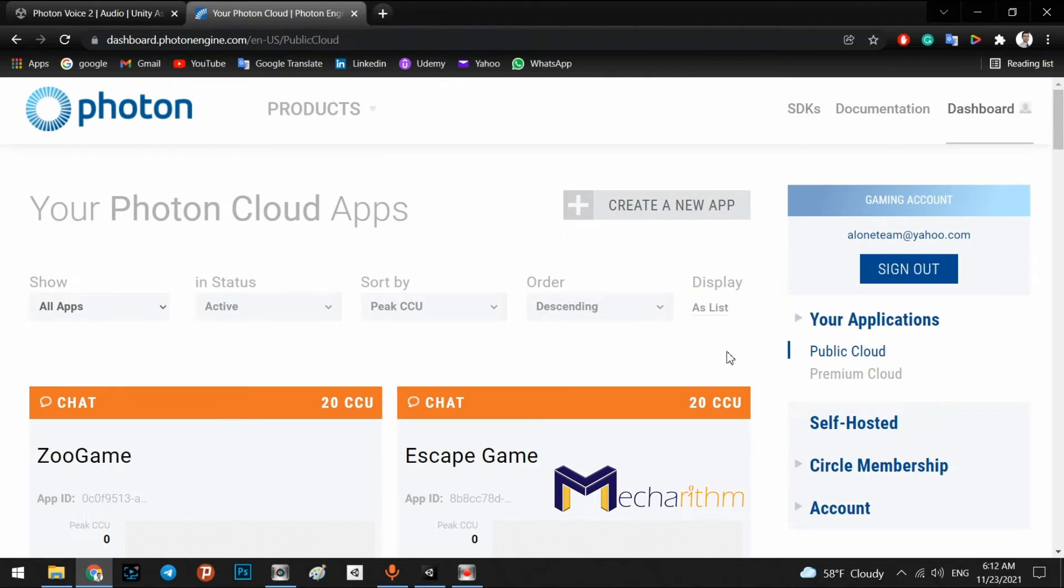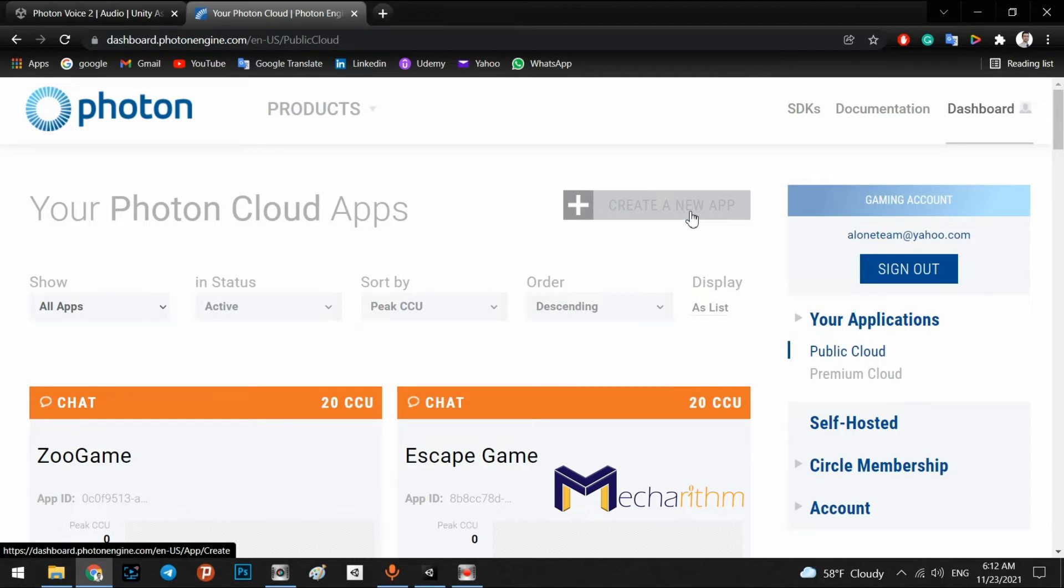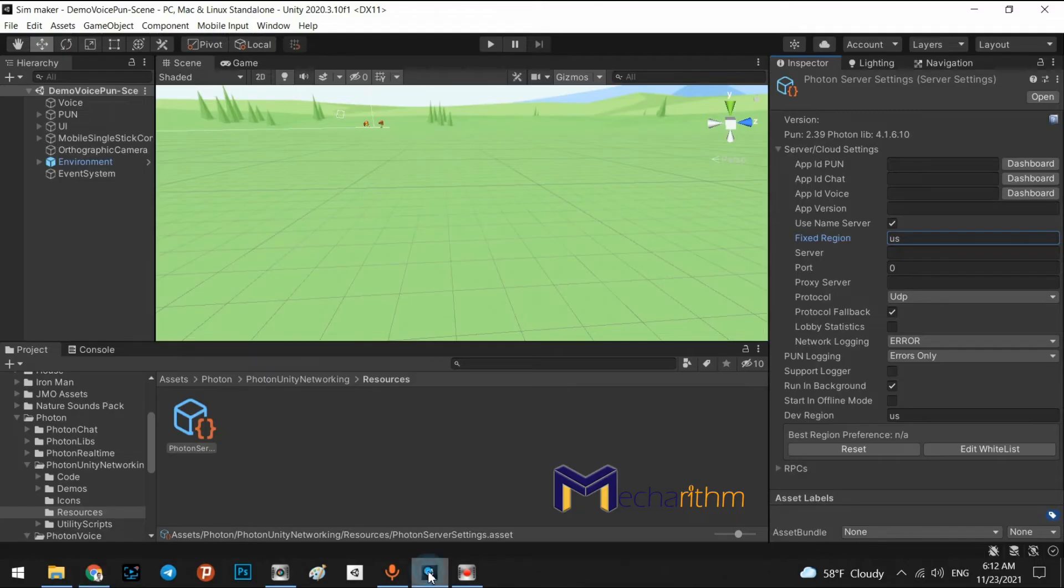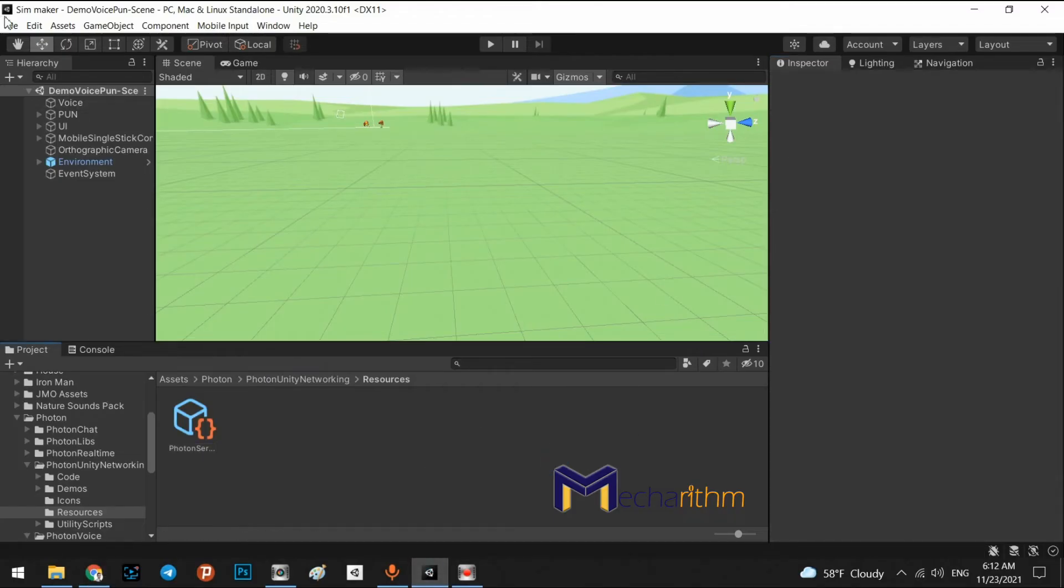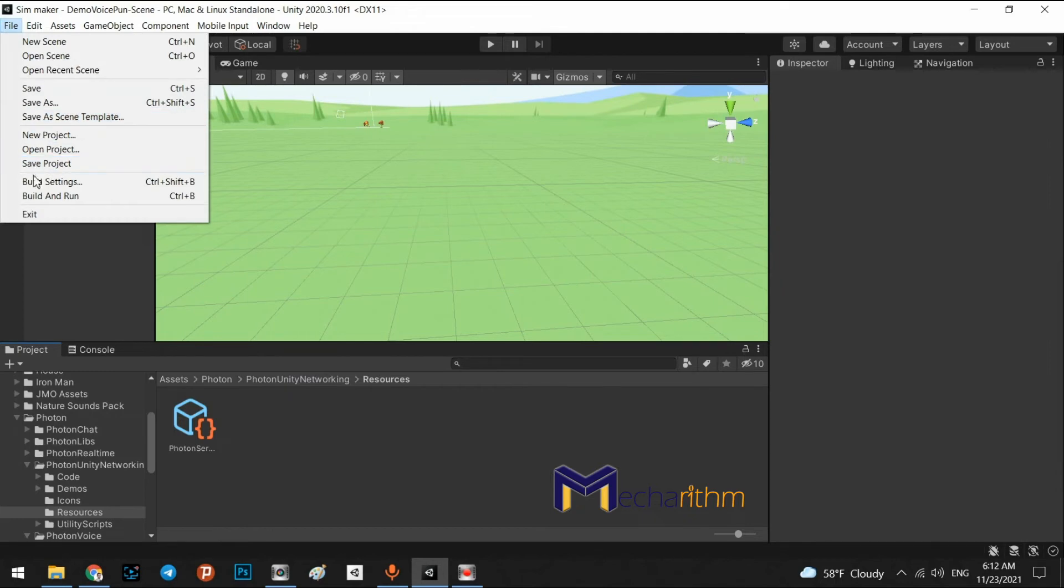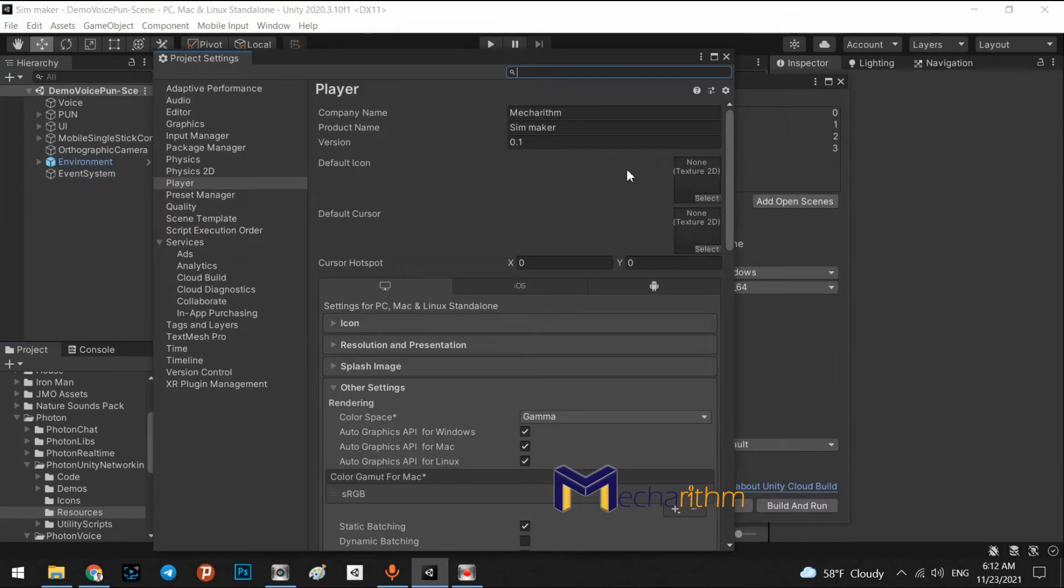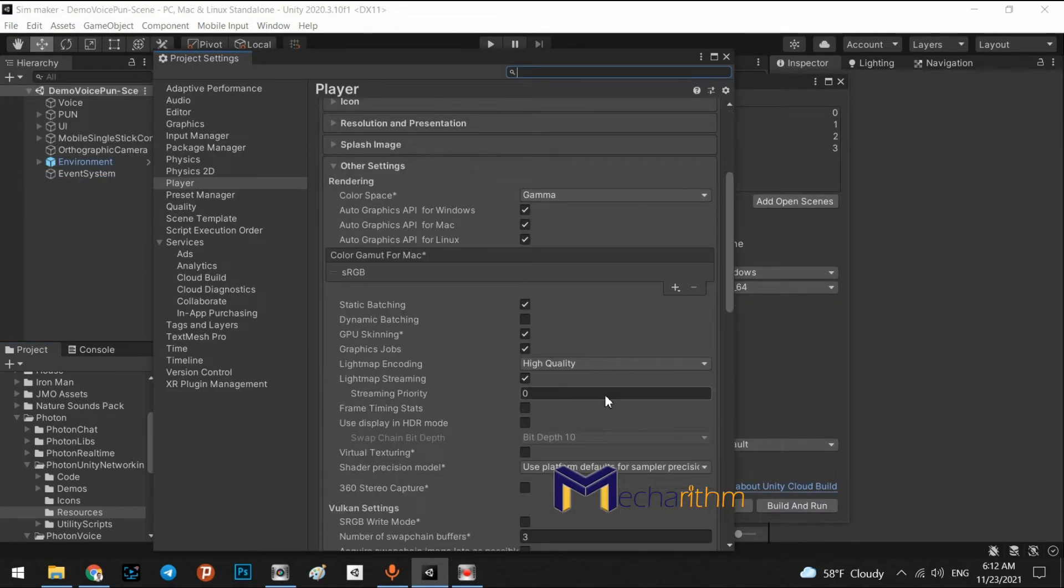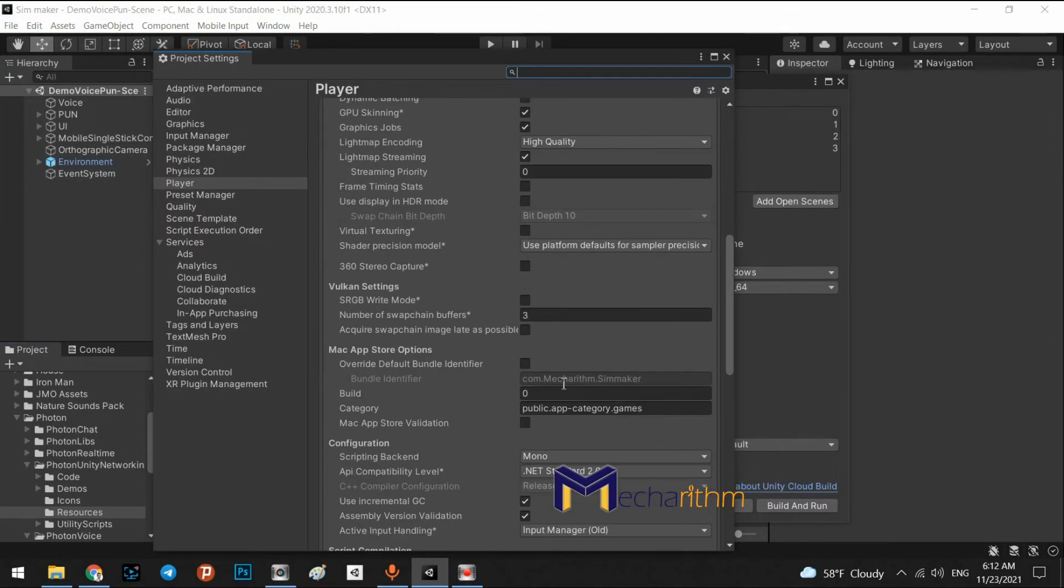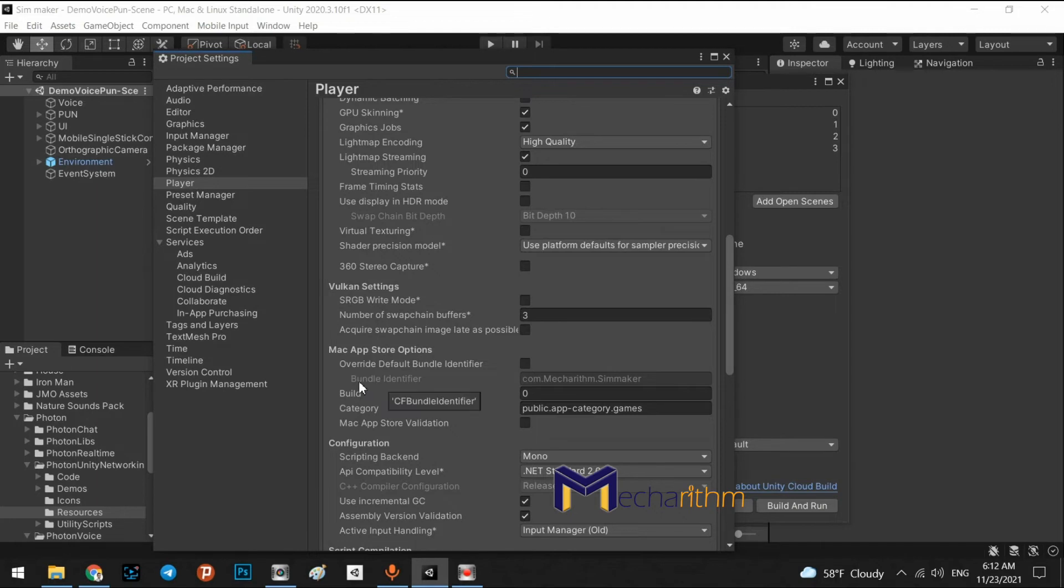Right. In here, you have to create a new app. Initially, we need to come back to the editor and go to the build settings, player settings. In here, we can see com.mechanism.simMaker.